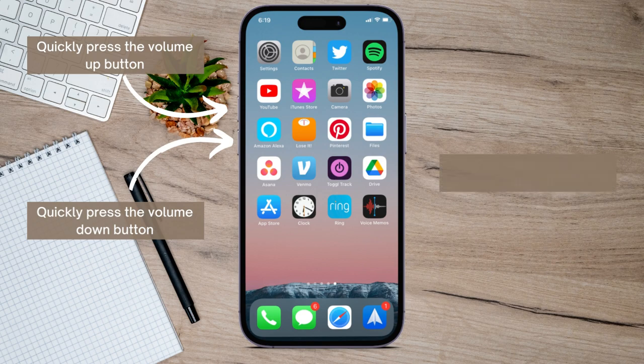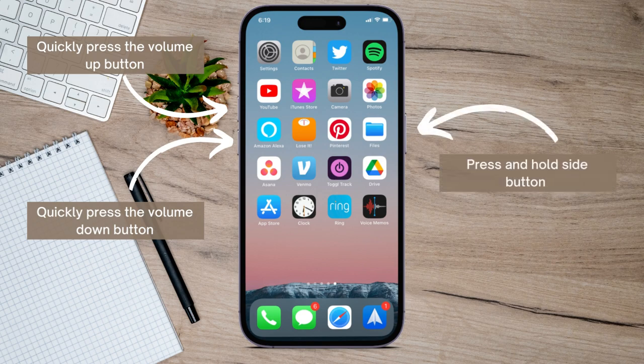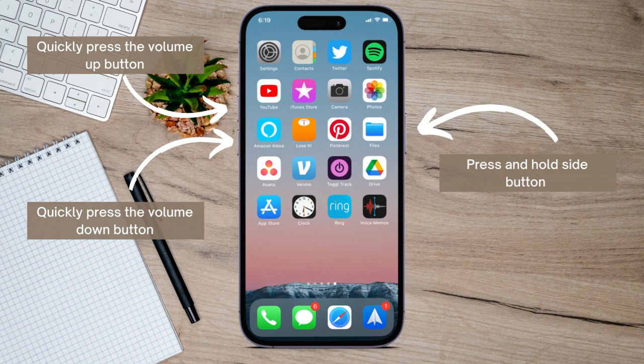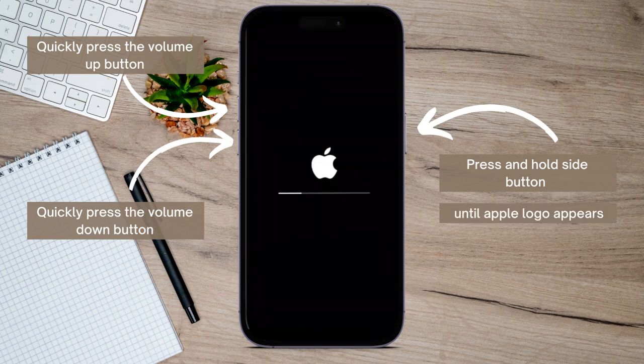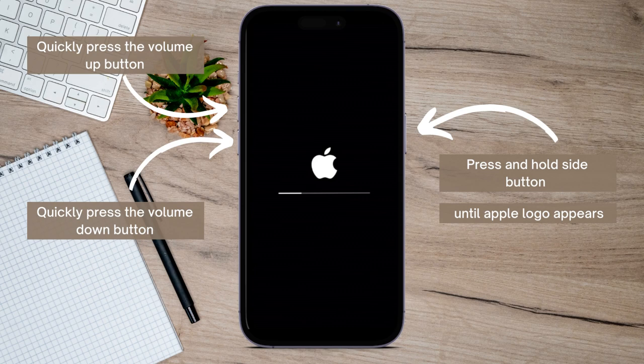And after that, press and hold the side button or the power button right here and just hold on to it until the Apple logo appears on your screen.